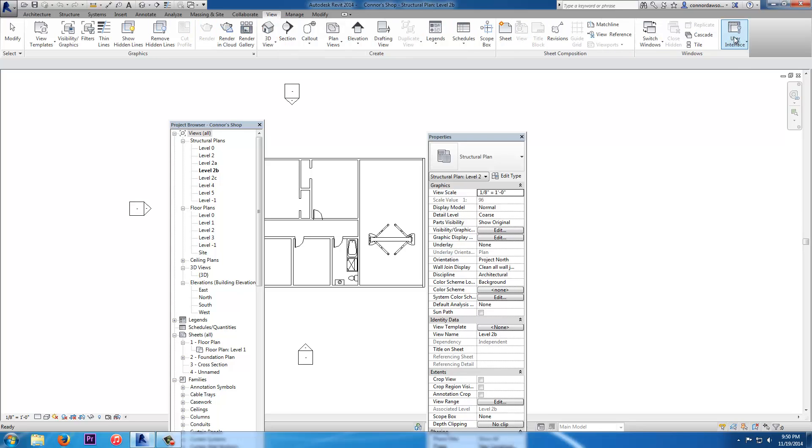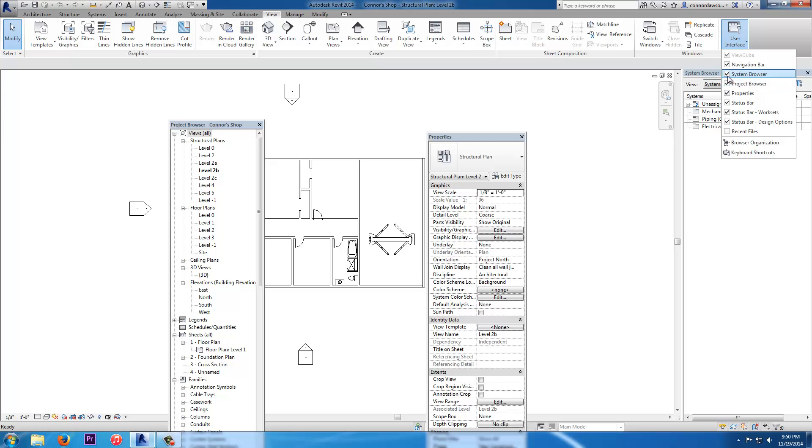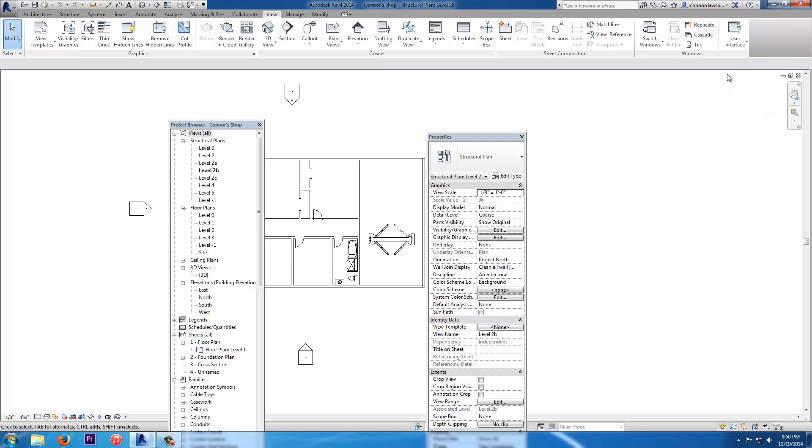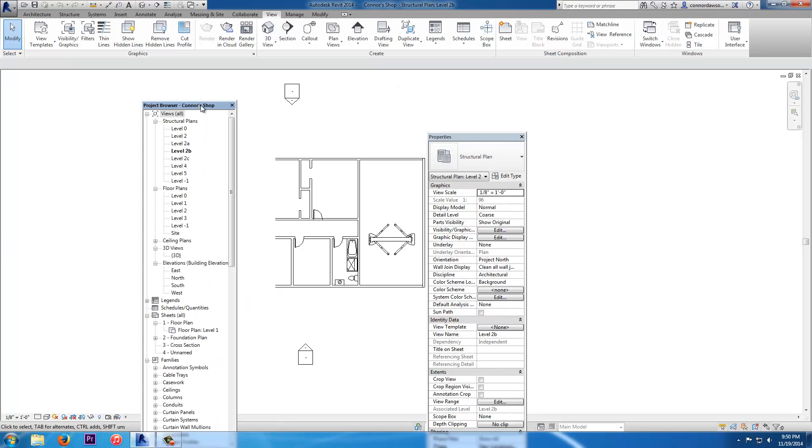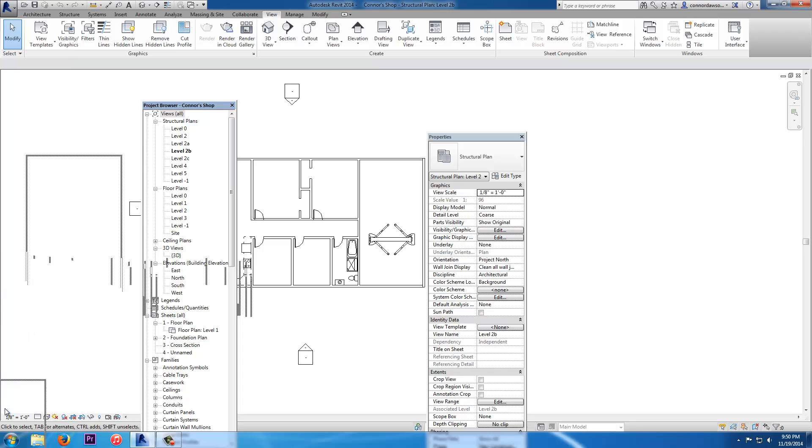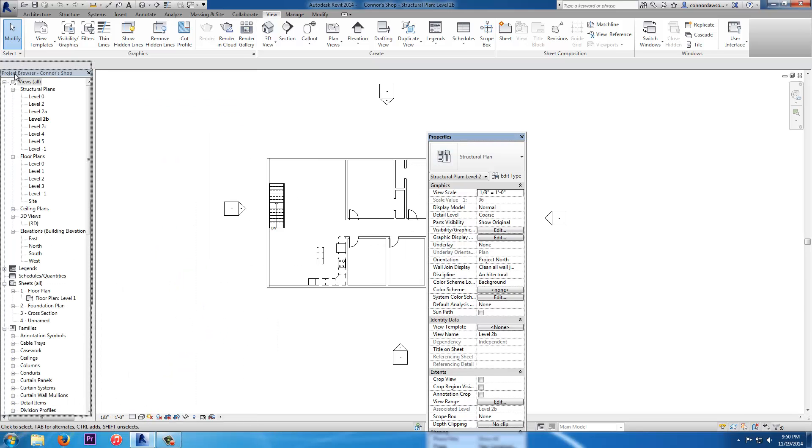In View User Interface, you can turn off and on different windows, different browsers like the Project Browser and Properties Window. The stock position is on the left like this.